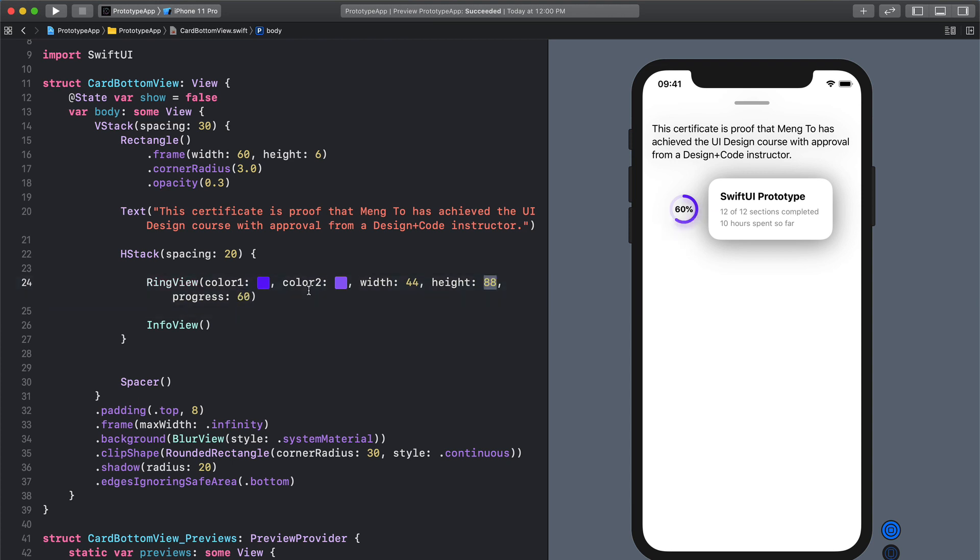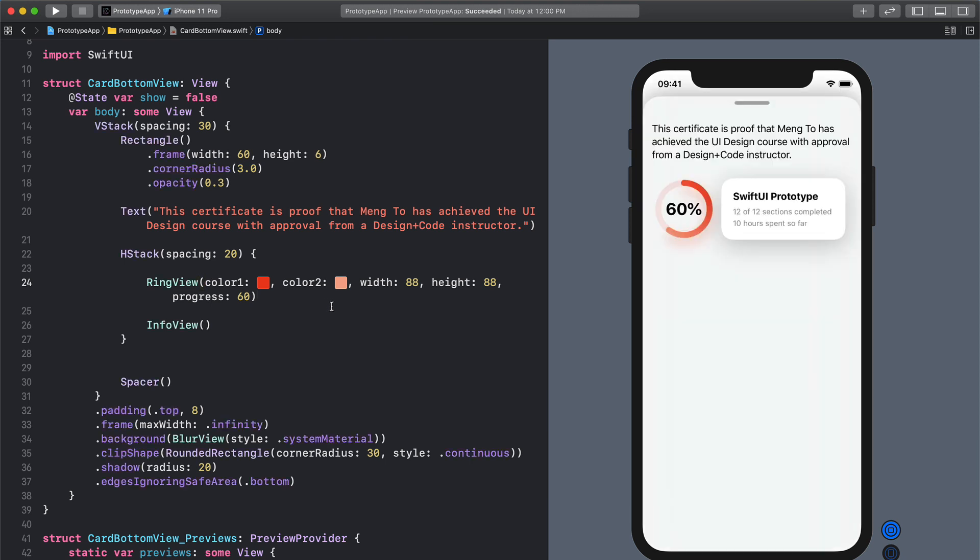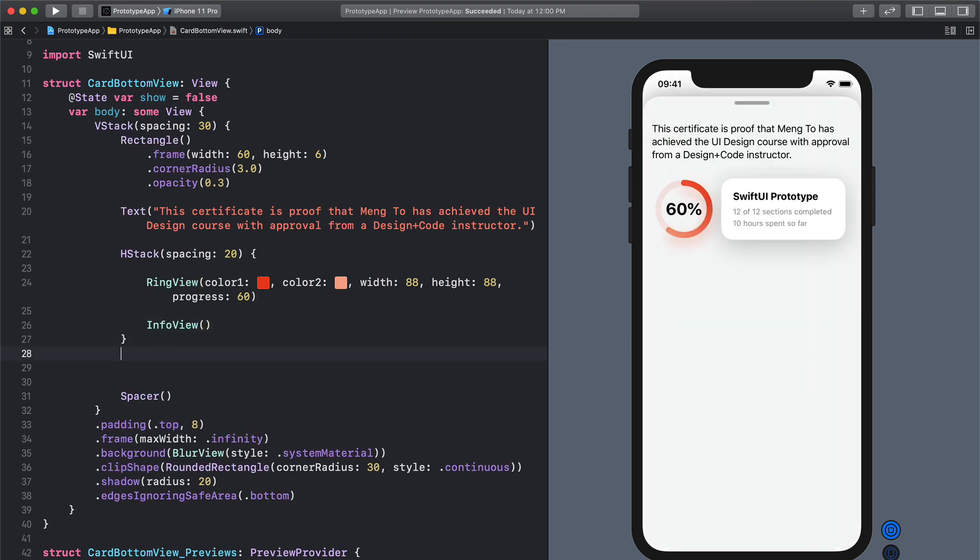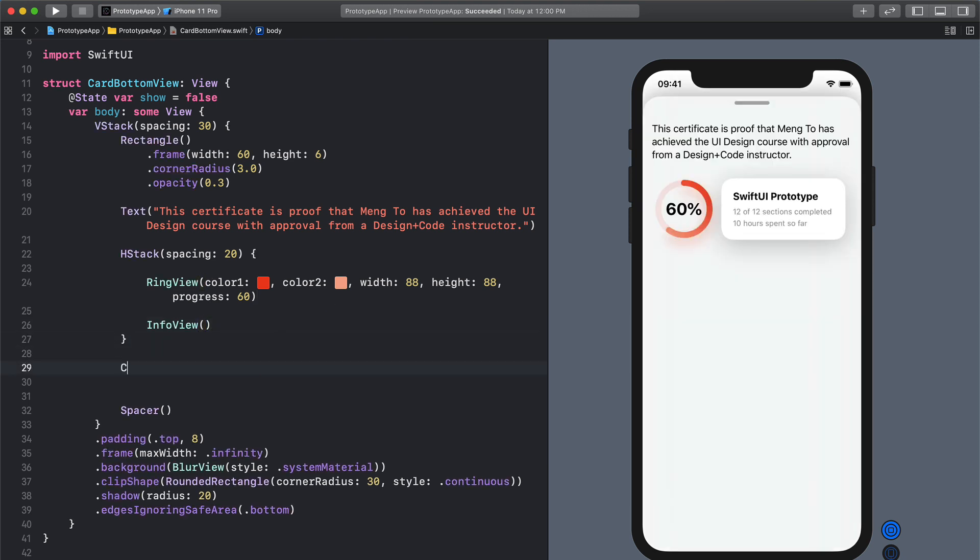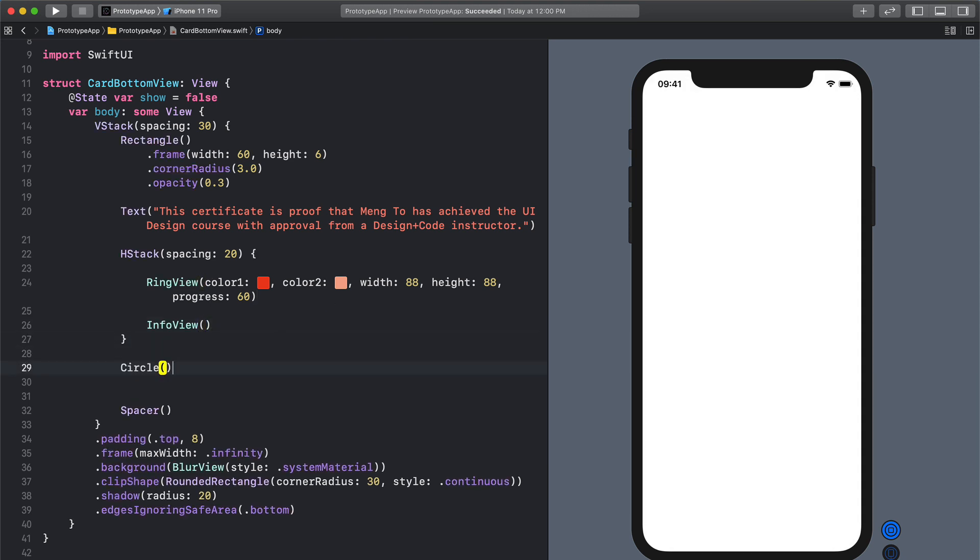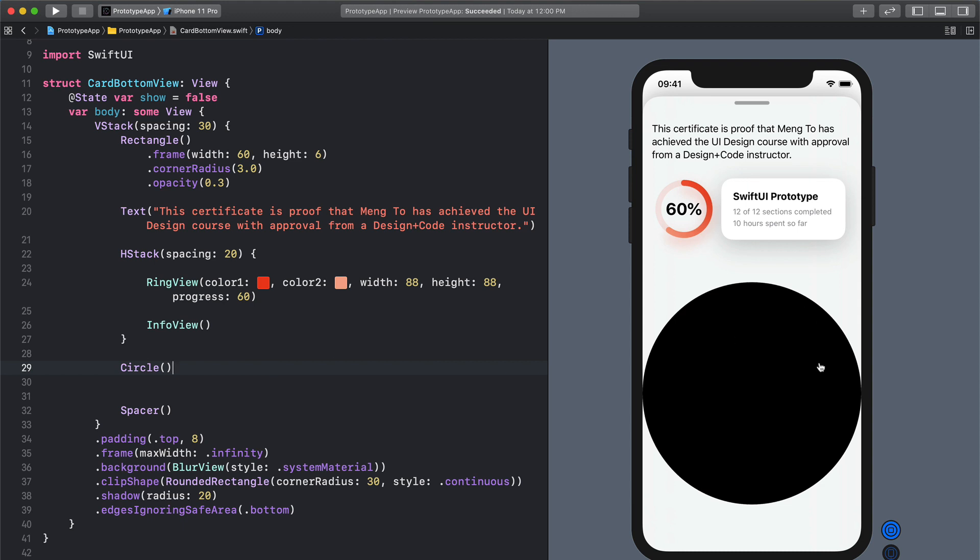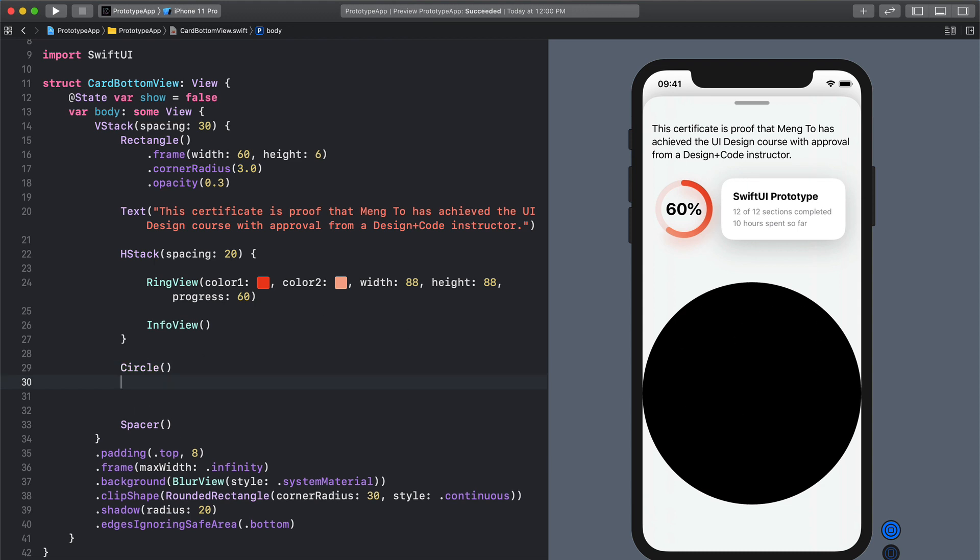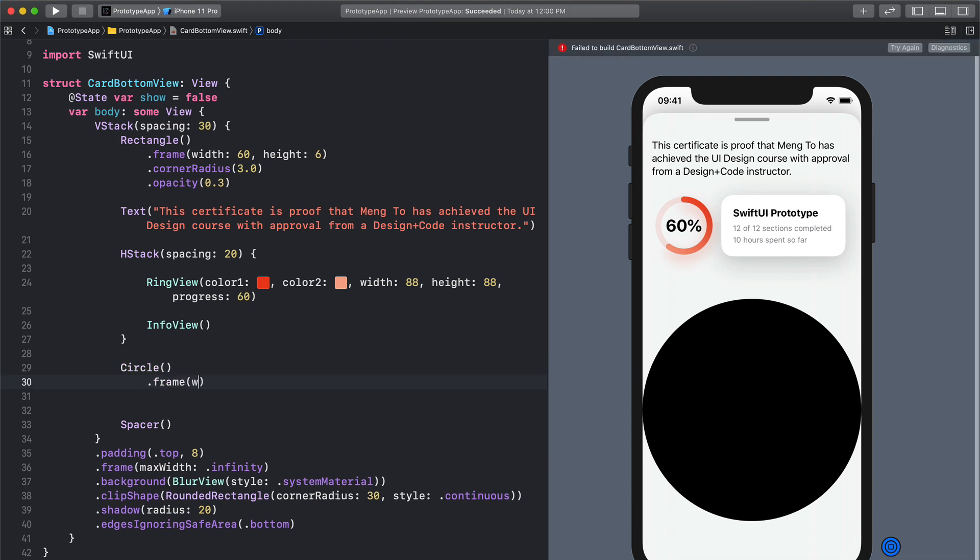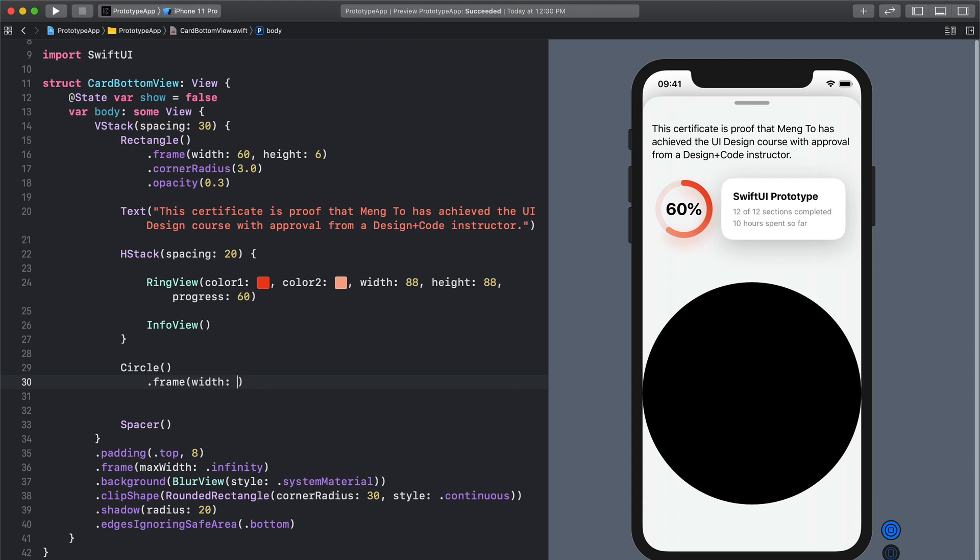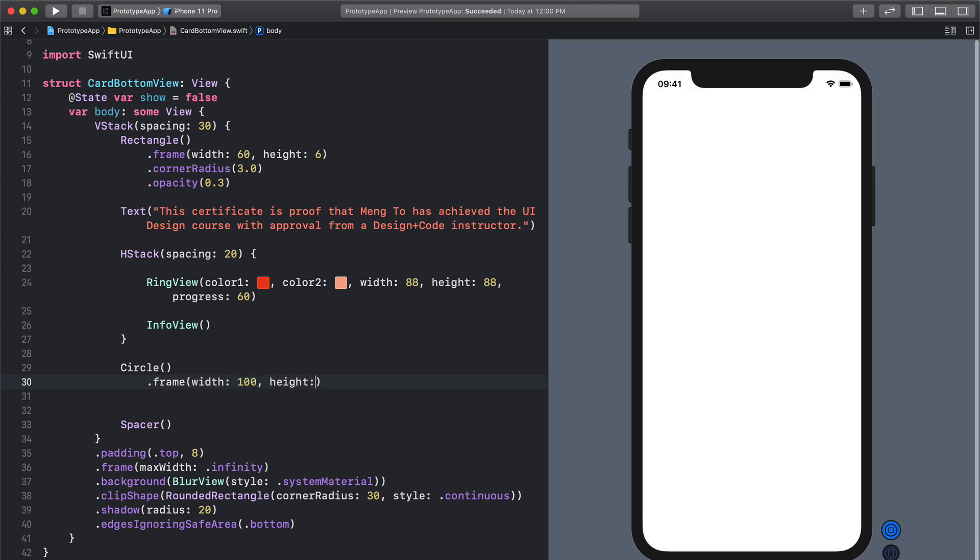Now what I'm going to show you today is how to do this from scratch. So the first thing is we're going to create a circle. This is a little bit too big so we're going to create a frame with a width of 100 and a height of 100.